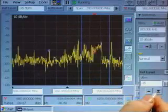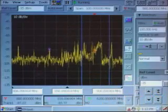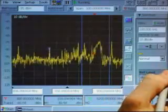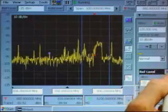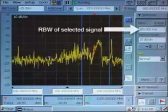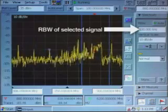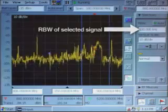Setting the resolution bandwidth is just as easy. By simply tapping a signal, the resolution bandwidth will be displayed for that signal.